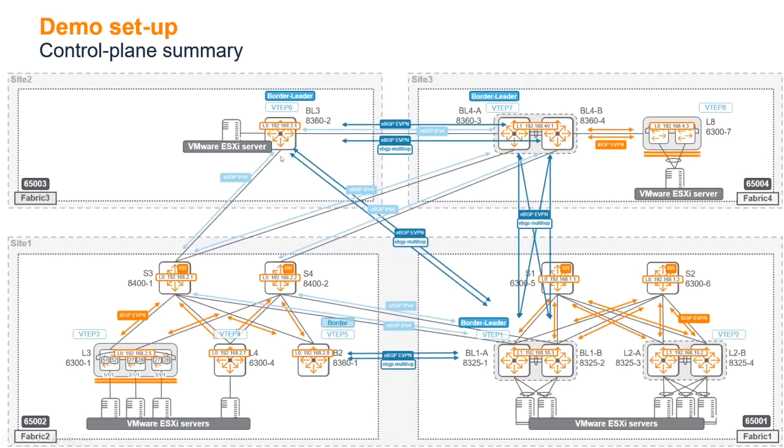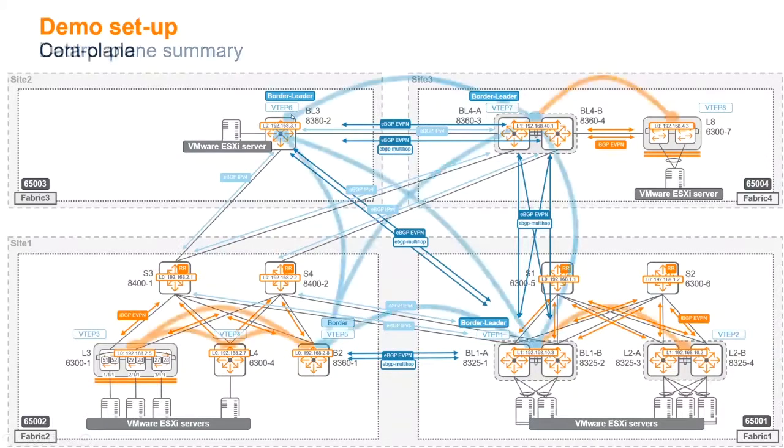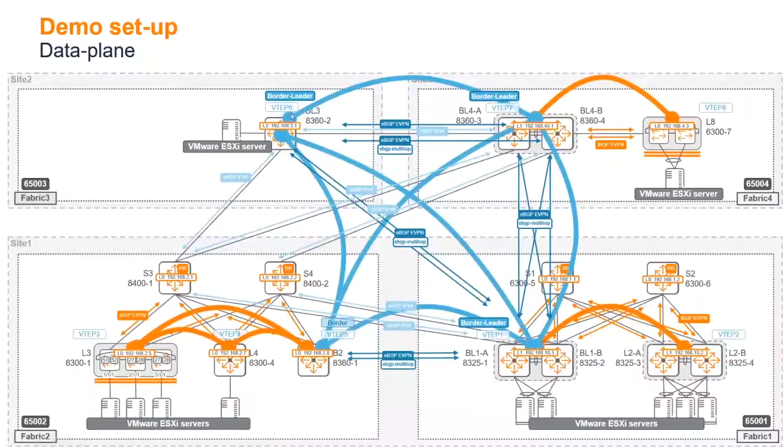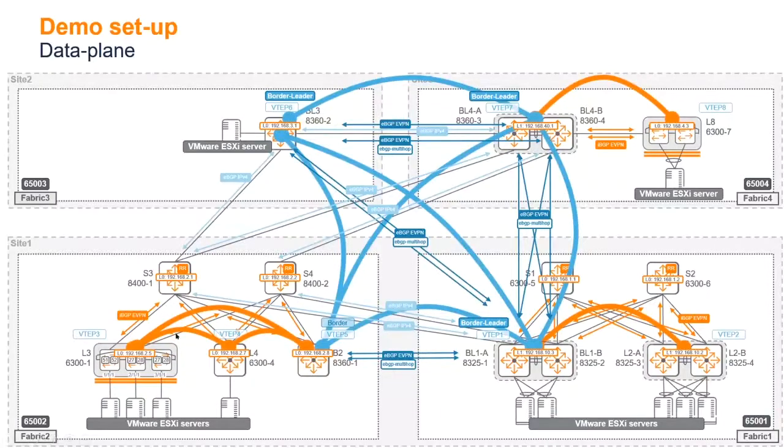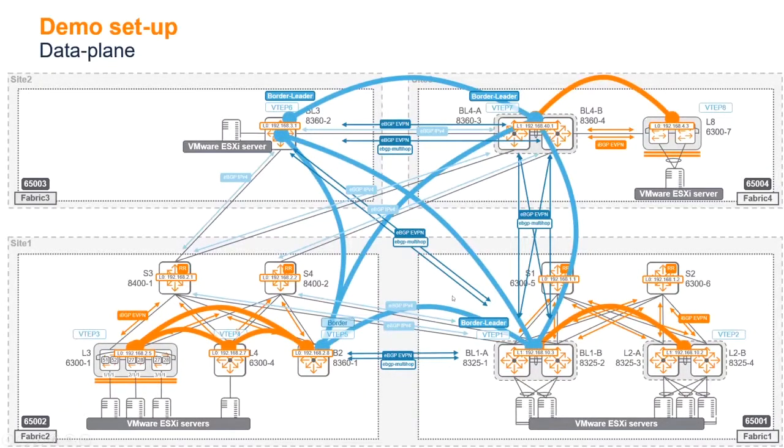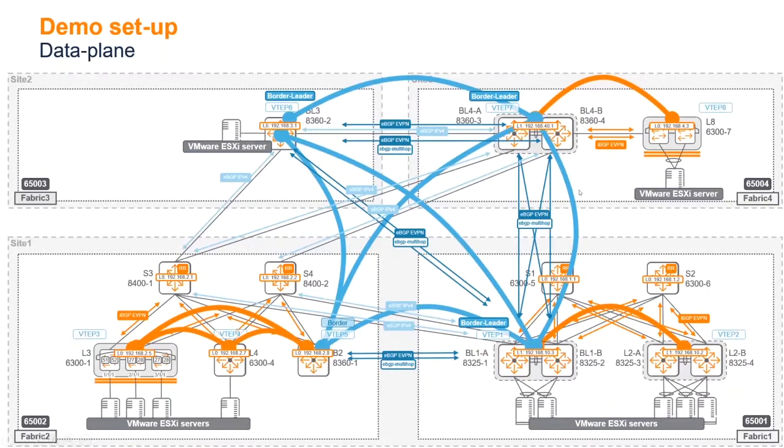This is the control plane summary. Data plane summary: we saw that, yes, there again those orange internal fabric tunnels and those blue inter-fabric tunnels.